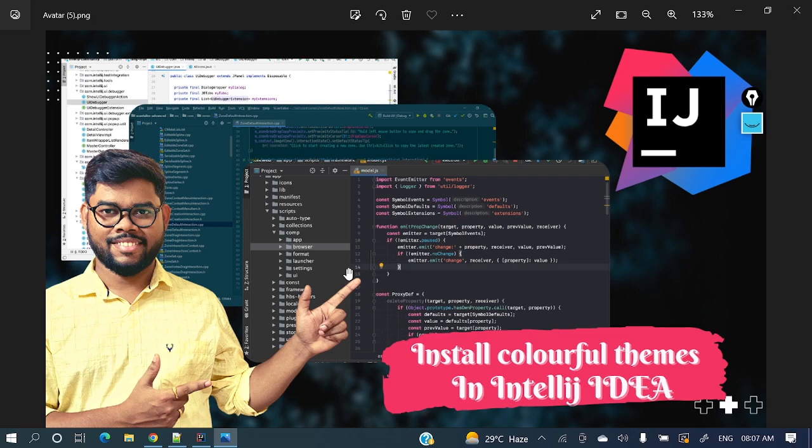It should be very comfortable for us to look at and should not give burden to our eyes, because we work with IDEs for a long time. So you should feel comfortable with that IDE. Being a developer, we should try different kinds of themes that look good in that particular IDE.